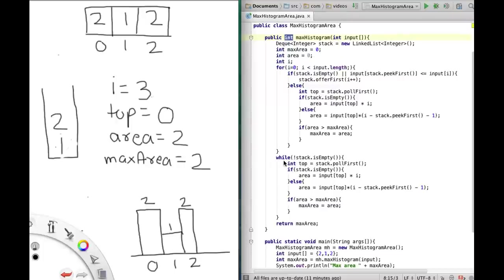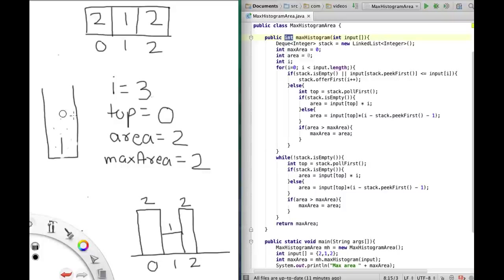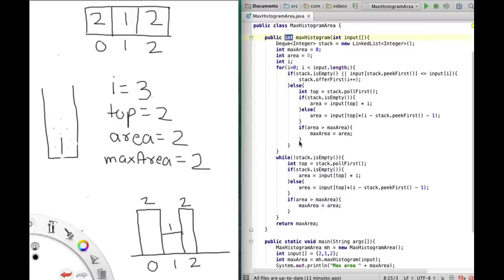While the stack is not empty, top equals the popped value. We remove index 2 from the stack, so top becomes 2. Stack is not empty, so area = input[top] × (i − stack_peek − 1) = input[2] × (3 − 1 − 1) = 2 × 1 = 2. Since area is not greater than max area, we do not change max area and go back to the top of the while loop.